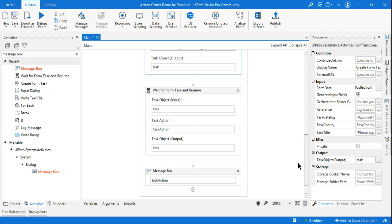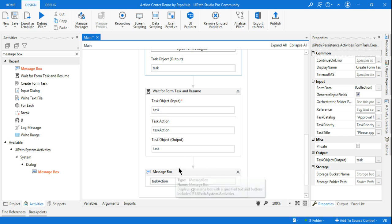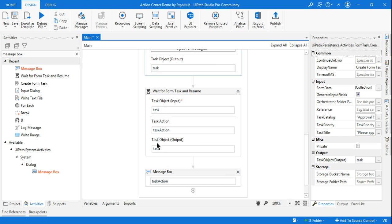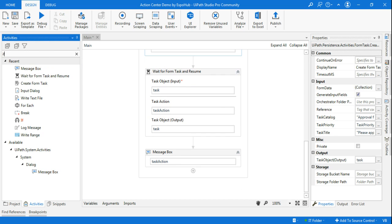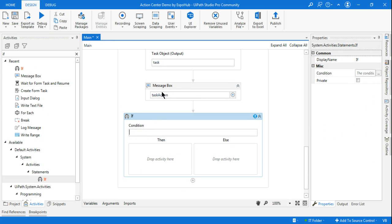So what can we do with this? The reason we are learning this is that with the Approved and Rejected values, you can use an IF statement or a Switch activity to take different actions. For example, if Rejected then send one email, if Approved send a different email. Based on the approval or rejection status, you need to know how to manipulate this variable, and that is why knowing the Task Action output is so important.